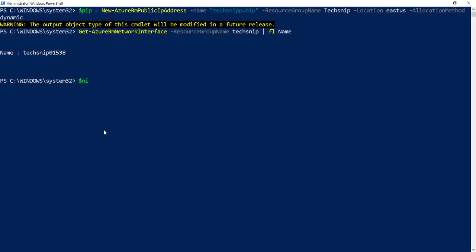Once we know the name of the card, Tech Snip 01538, we can then assign that to a variable called nic, which is stored as an array of all the values for the nic.